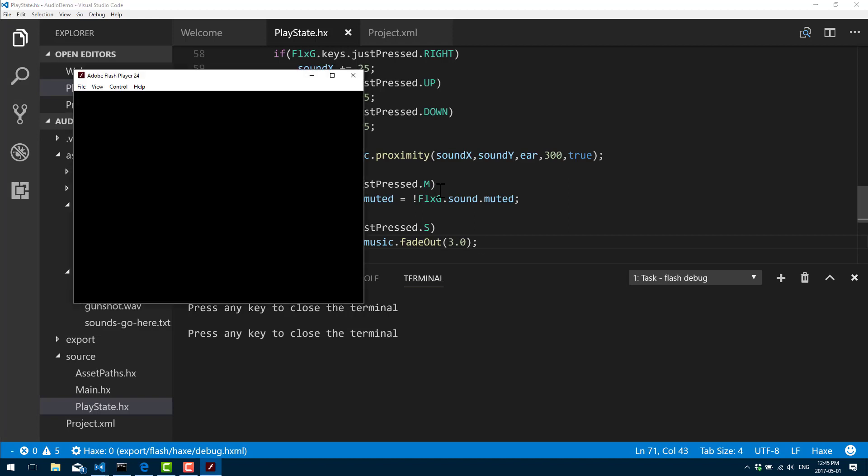If I hit G right now, there's our gunshot. I hit M, audio is now all muted. So if I hit G, nothing. Hit M again, and now G, there you go. And now we can just go ahead and fade out the music completely. Hit S, and over three seconds it'll get quieter and done. That's it. That's pretty much everything you need to know to do audio, both music and sound effects, in HaxeFlixel. A pretty straightforward tutorial for the most part, a bit longer than I meant it to be, but hopefully you did enjoy that.